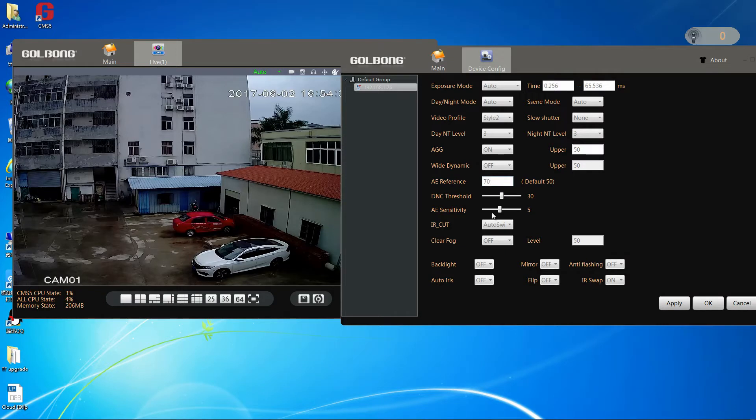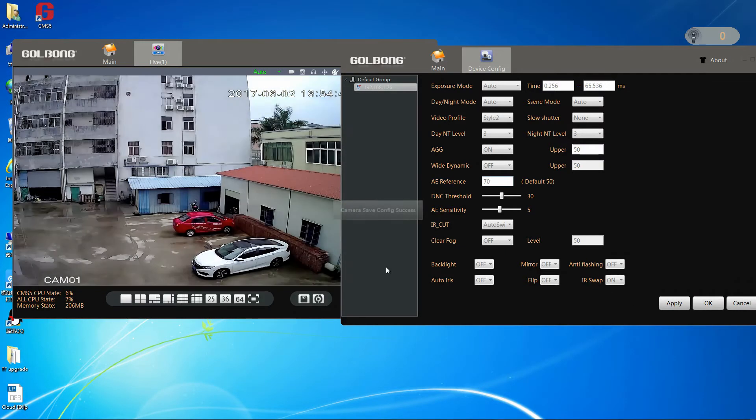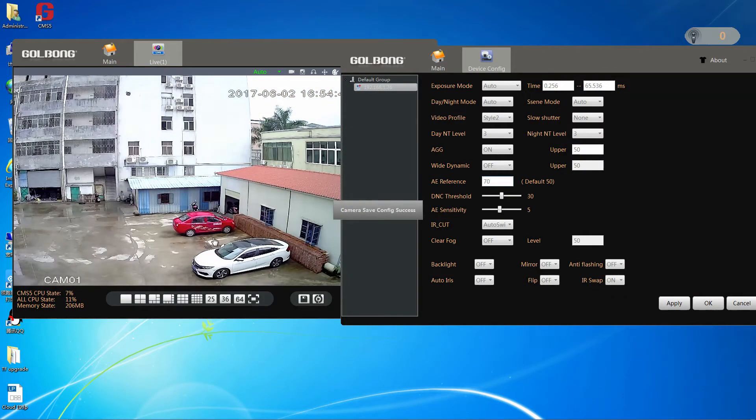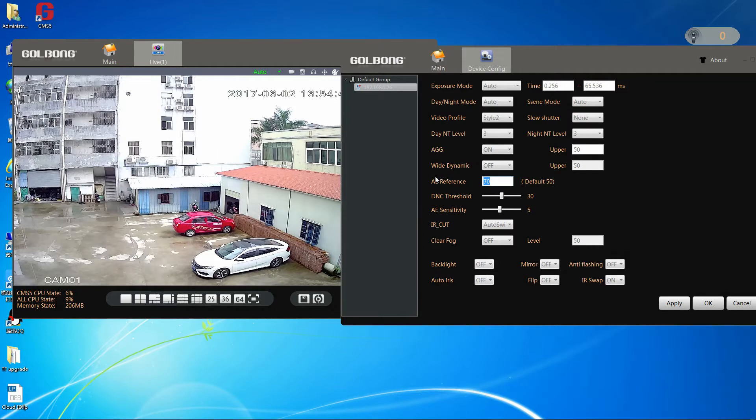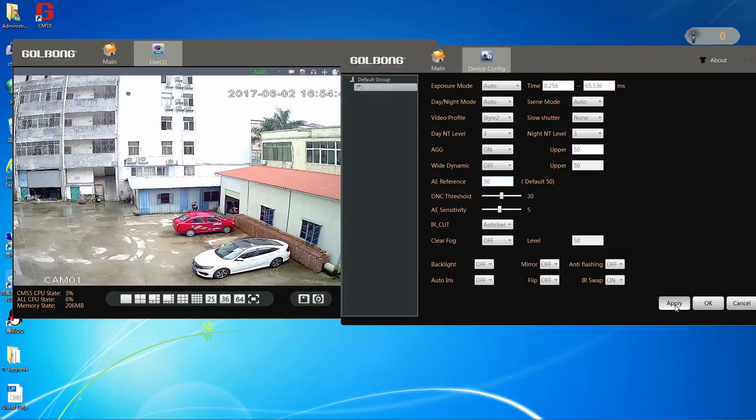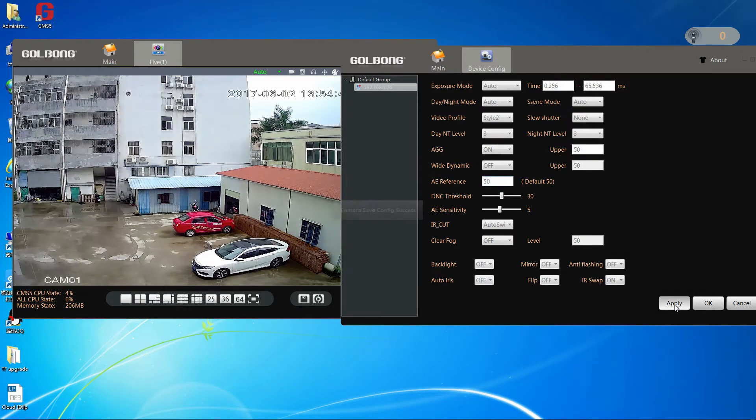Now, let us set the value for 70, the image is too bright. So, we can find the default value 50 is normal.